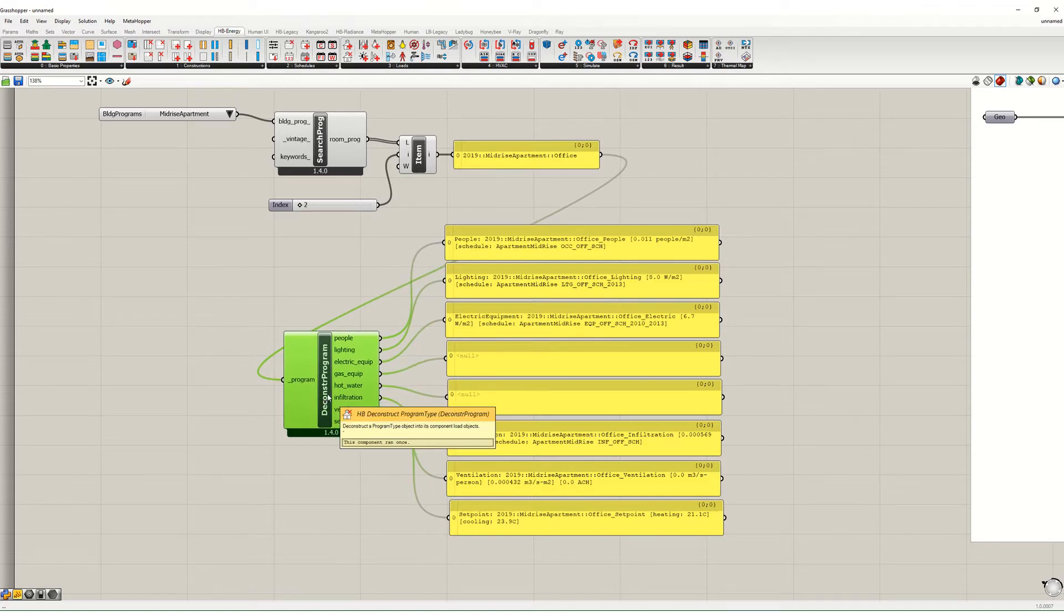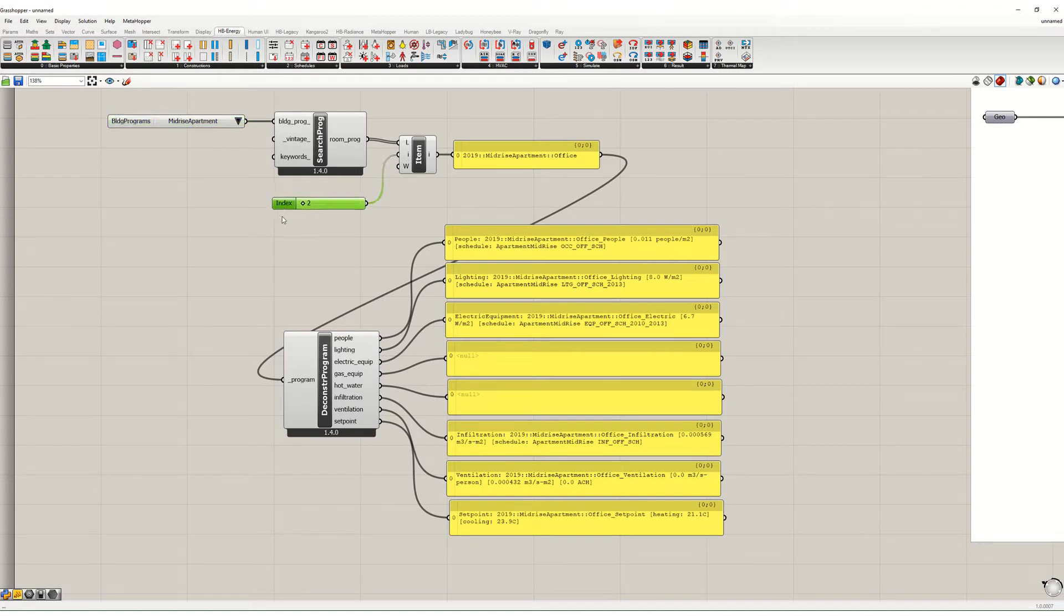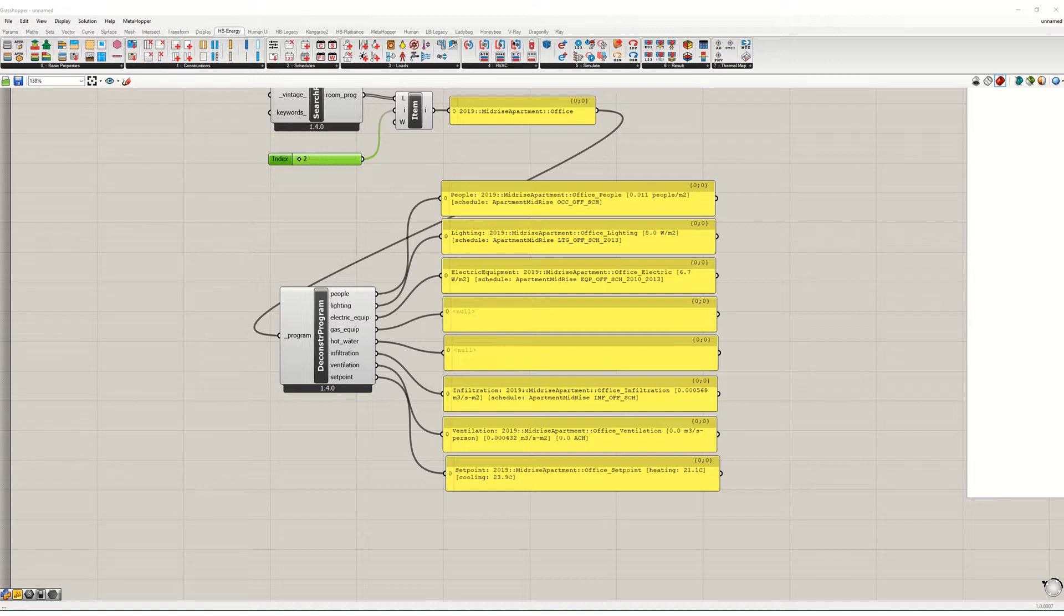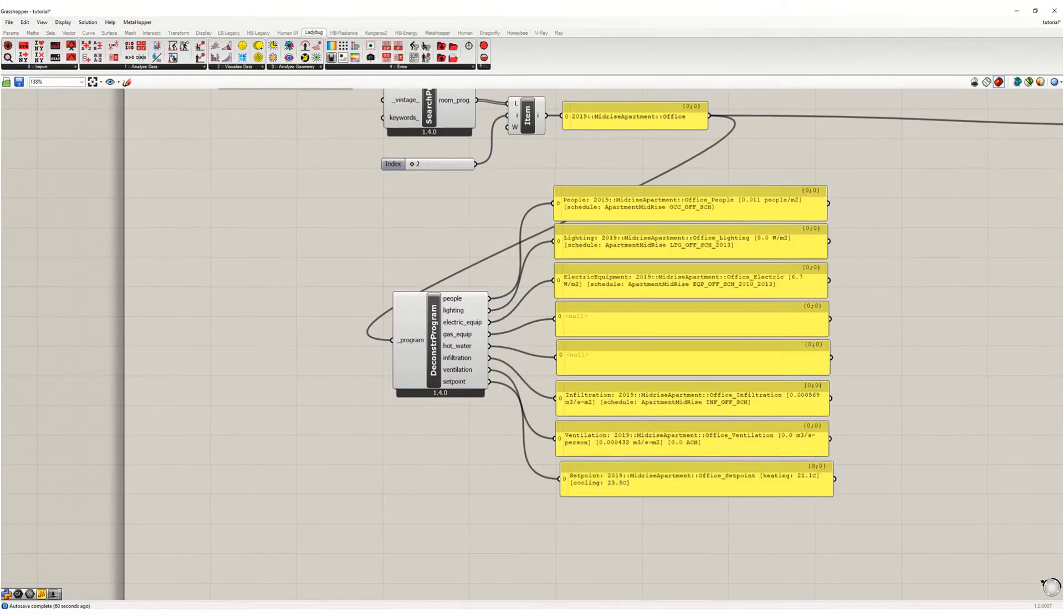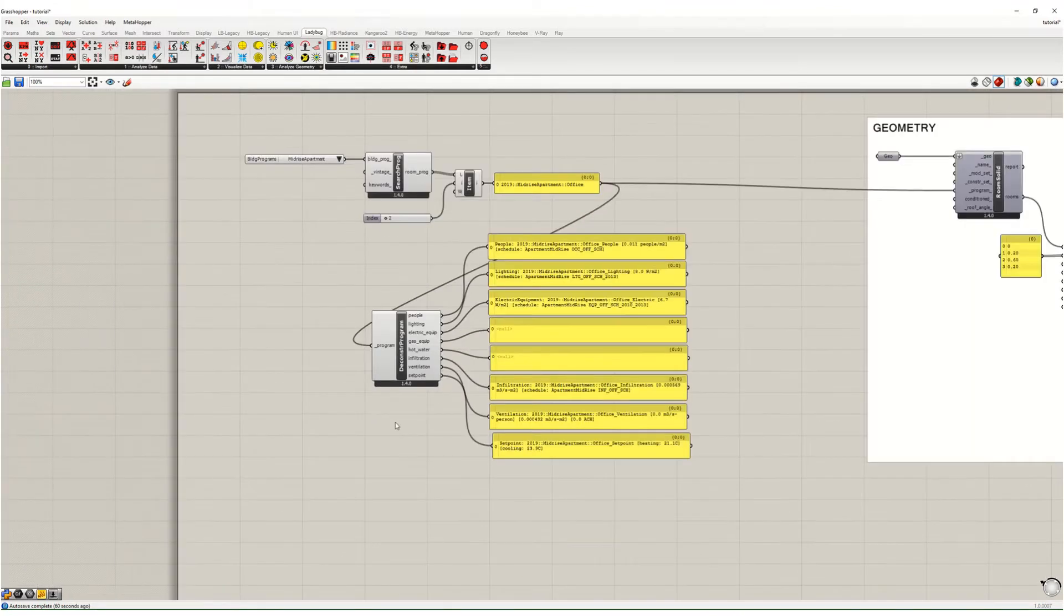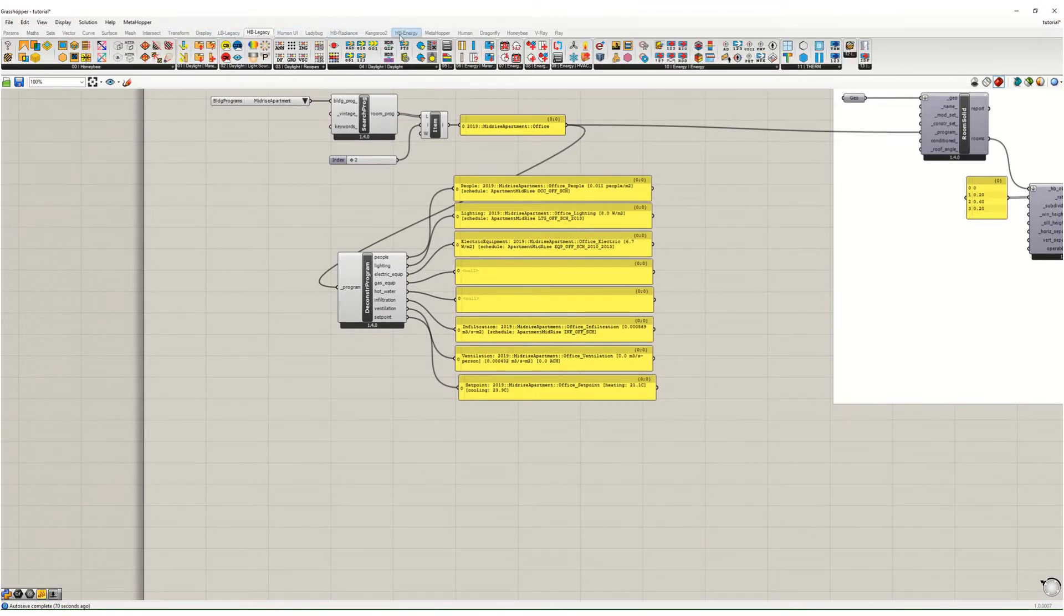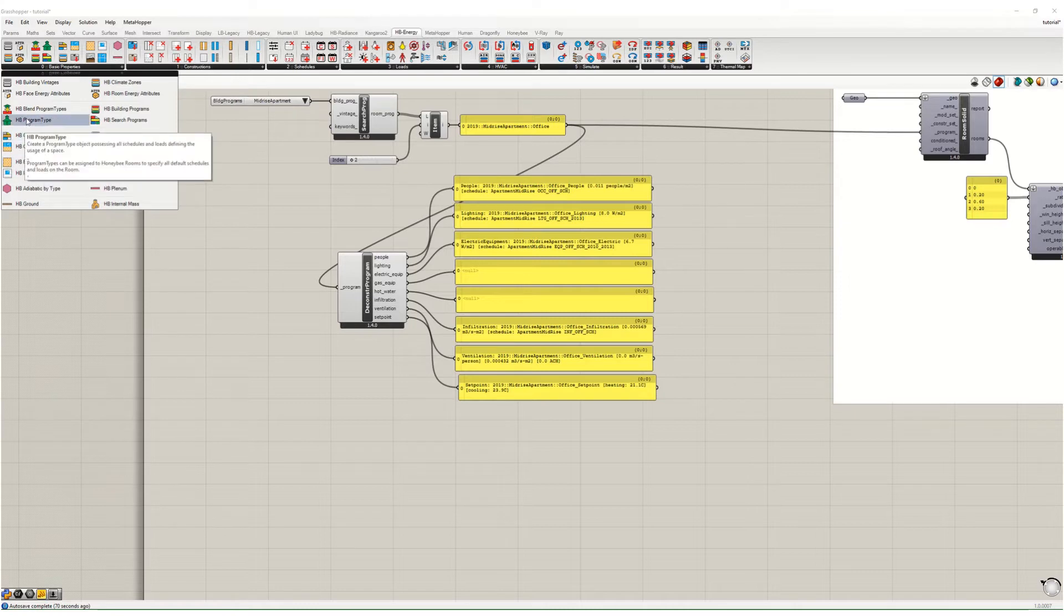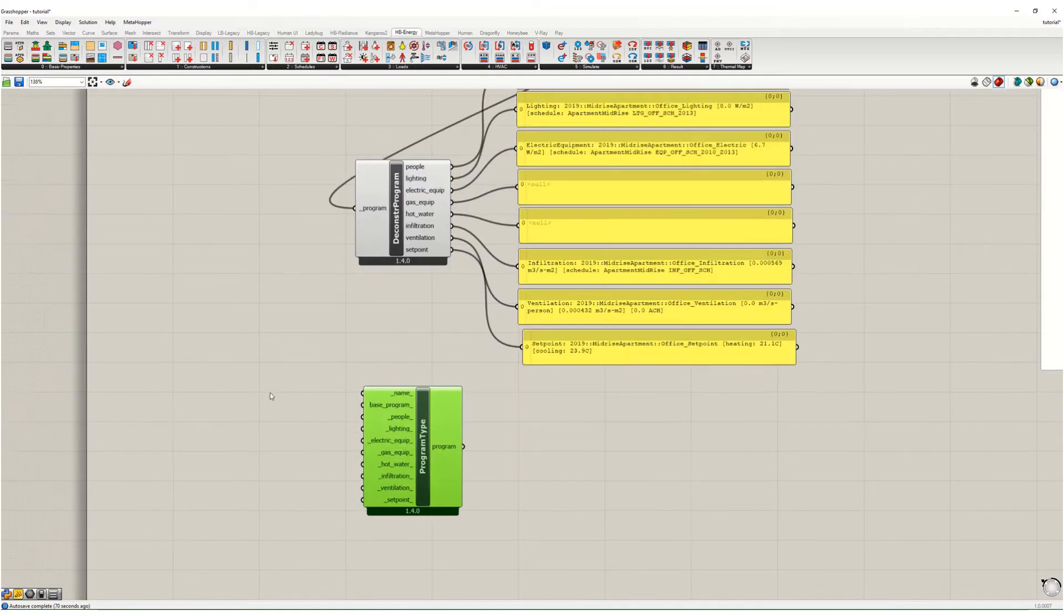Now these assumptions are sometimes appropriate and sometimes not. If you have different assumptions for a given building then you can override these and we'll talk about that in another video. For now though, the one that I want to show you how to override that will be important for this exercise. The easiest way to override these is to create a new program. To do that we're going to go to Honeybee Energy, basic properties, and we're going to make a new program type.